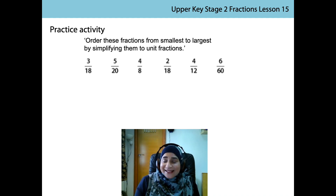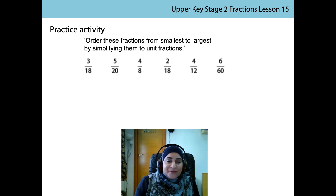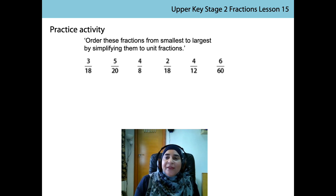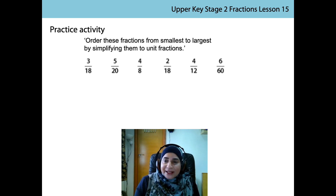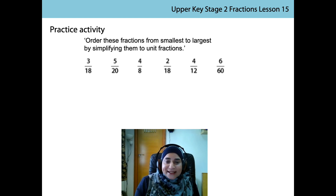Let's say these out loud. 3 is a factor of 18. 3 divided by 3 is 1. 18 divided by 3 is 6. The unit fraction is 1 sixth.